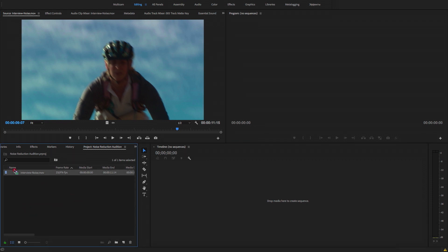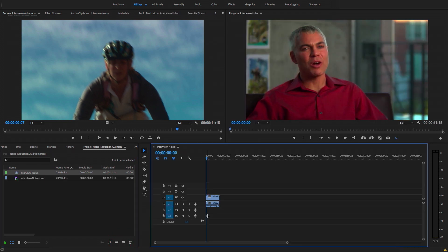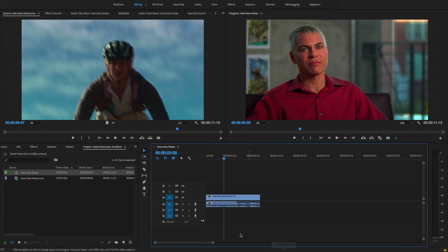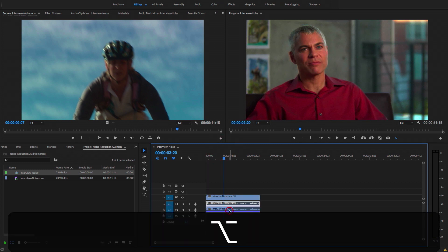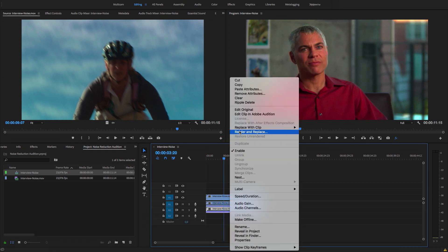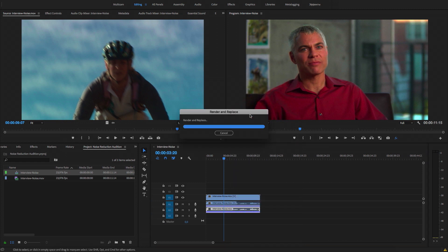Что в таких случаях делать? Вот у нас такое видео попало на монтаж. Я в таких случаях делаю следующее — отправляю это все в Audition. Edit Clip in Adobe Audition.